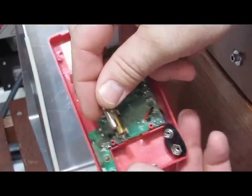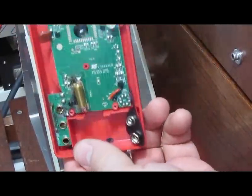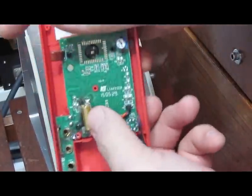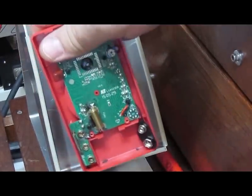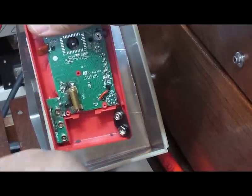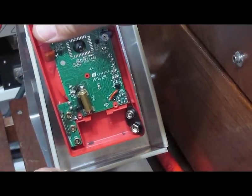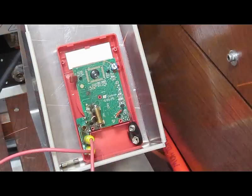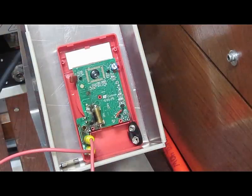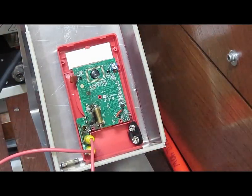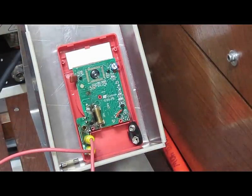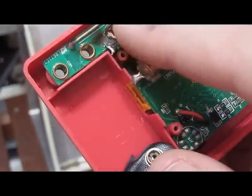So our little fuse here was damaged. What I'm going to do is replace that with a brass standoff. That should be able to handle a little bit more current.